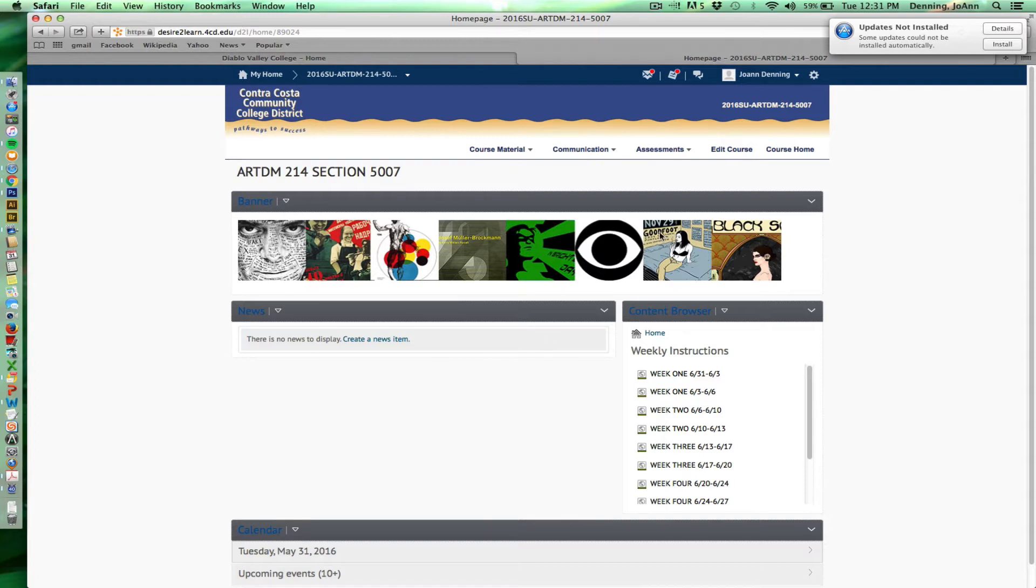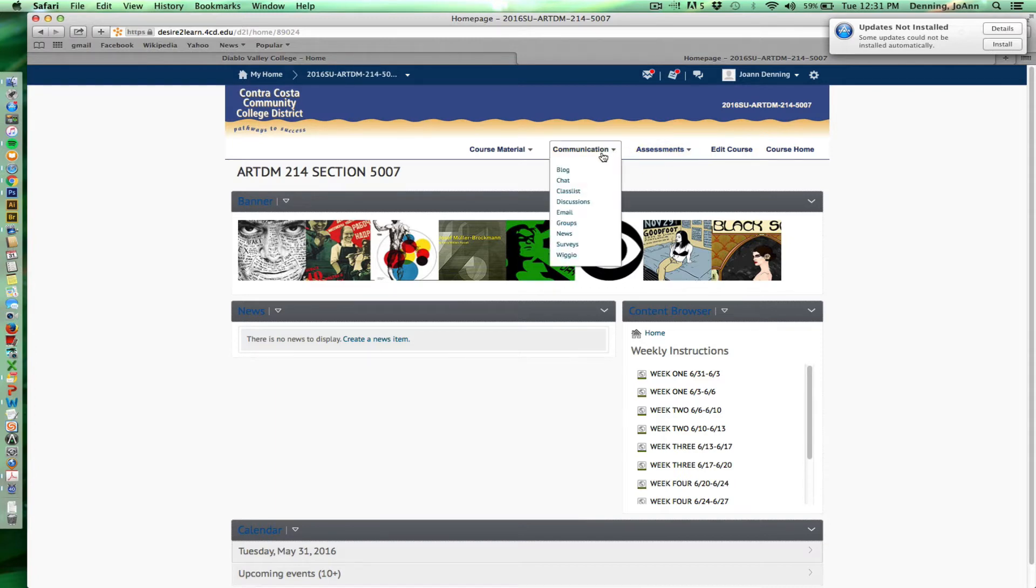There's also tabs at the top here. If you notice, there's a communication section and an assessment section. So if you go into communications, you'll see that there's two really important things you need to become familiar with. The first is discussions.